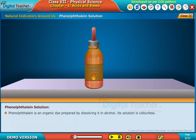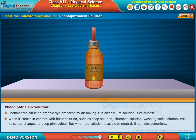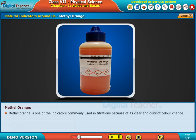Phenolphthalein is an organic dye prepared by dissolving it in alcohol. Its solution is colorless. When it comes in contact with a basic solution — such as soap solution, shampoo solution, or washing soda solution — its color changes to deep pink. When the solution is acidic or neutral, it remains colorless.